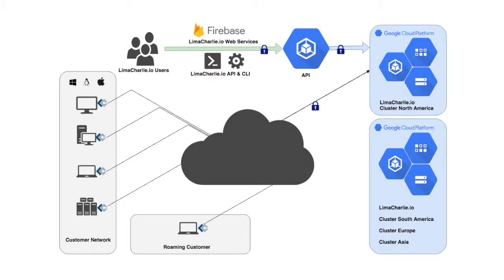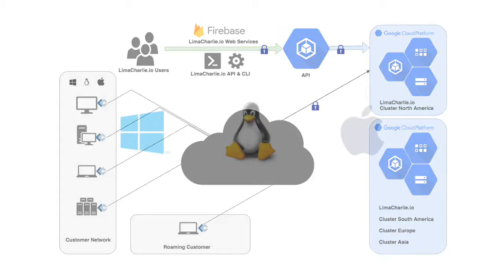Lima Charlie is a next-generation security building block. It provides drop-in endpoint capability delivered as a serverless utility. It is built from the ground up to meet the needs of MSSPs and SOCs by people that know what they're doing.